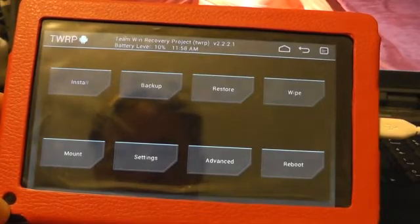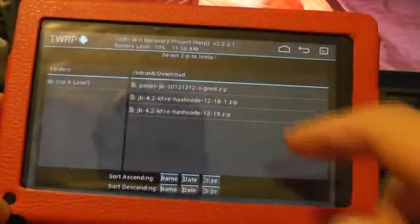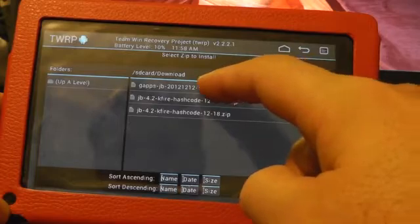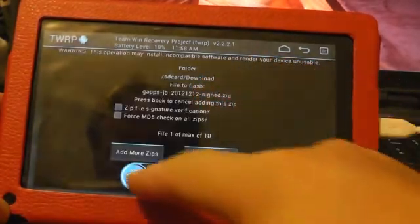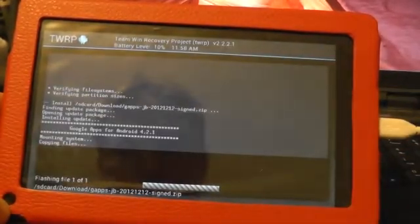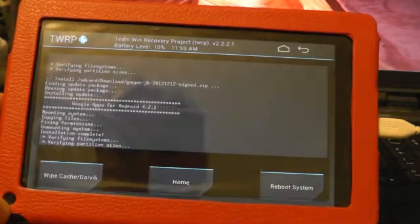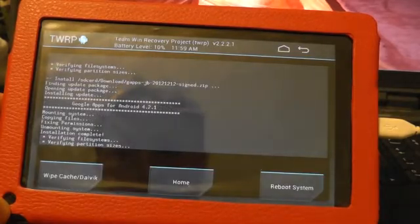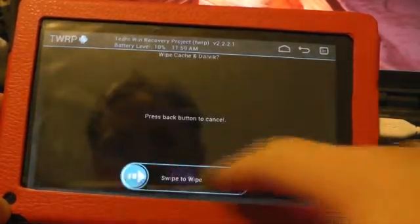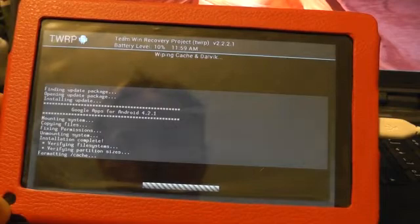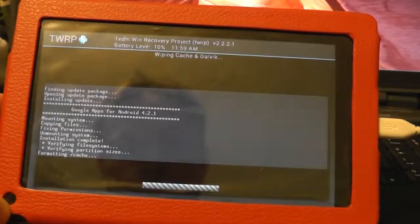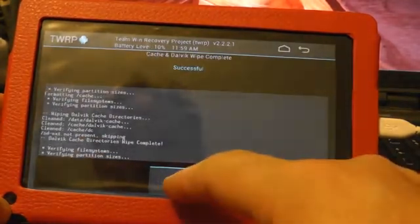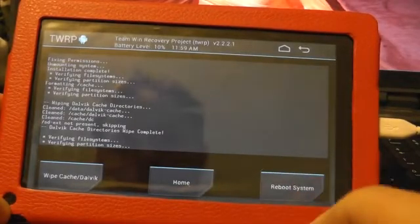Here we are back in this. Install. I want to install apps. Swipe to flash. And it's installing. Wipe cache. Back. Reboot system.